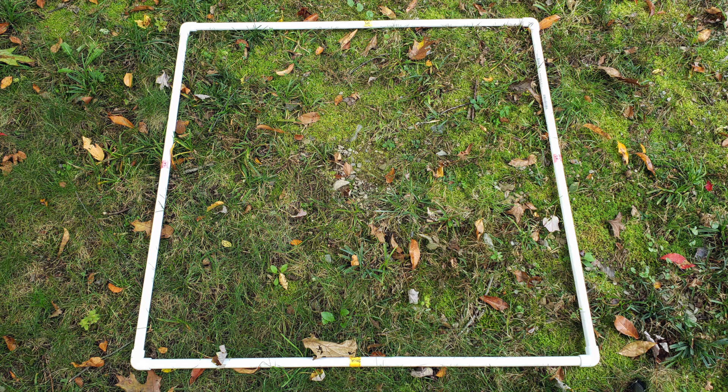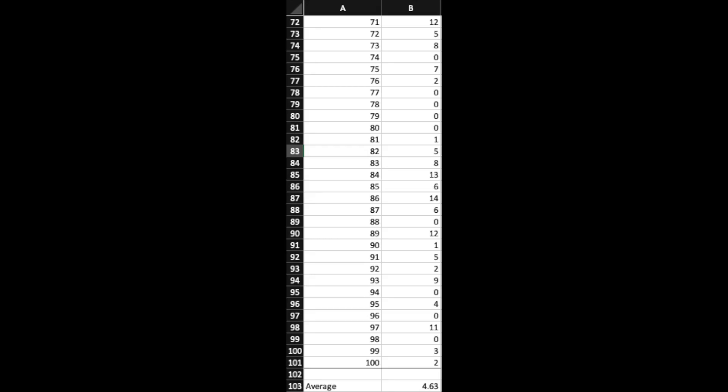Let's say we will use a 1 meter square quadrat and we will take 100 samples. From there, we can average the results of the population from the samples and get a pretty good idea of how dense the population is for the whole area.